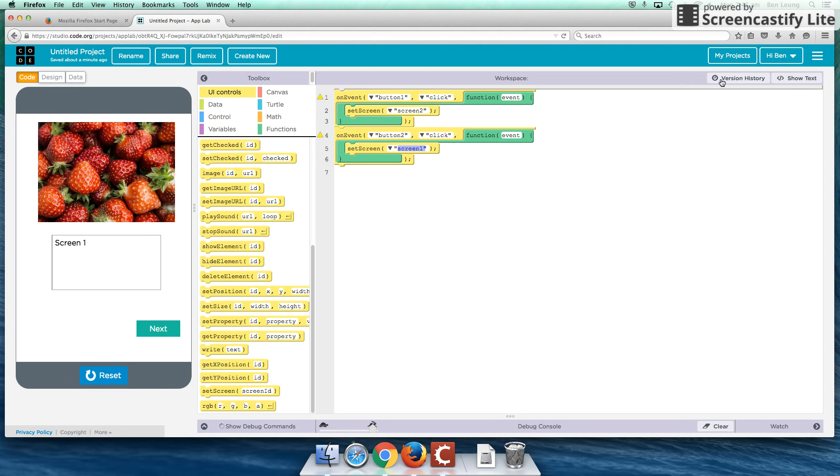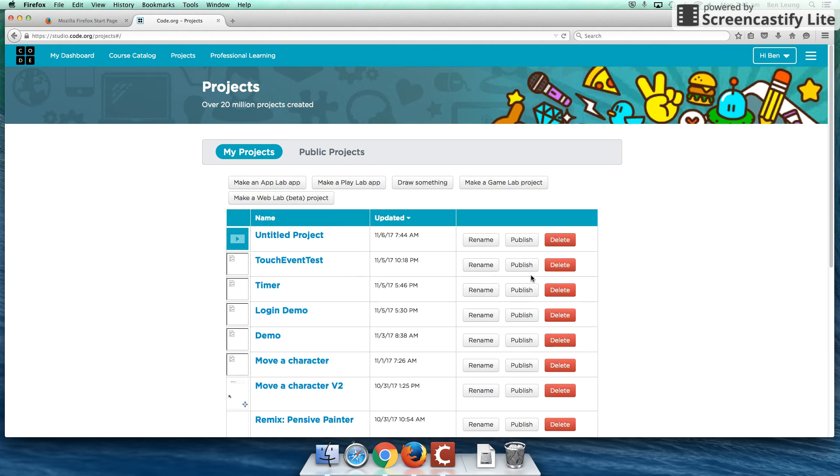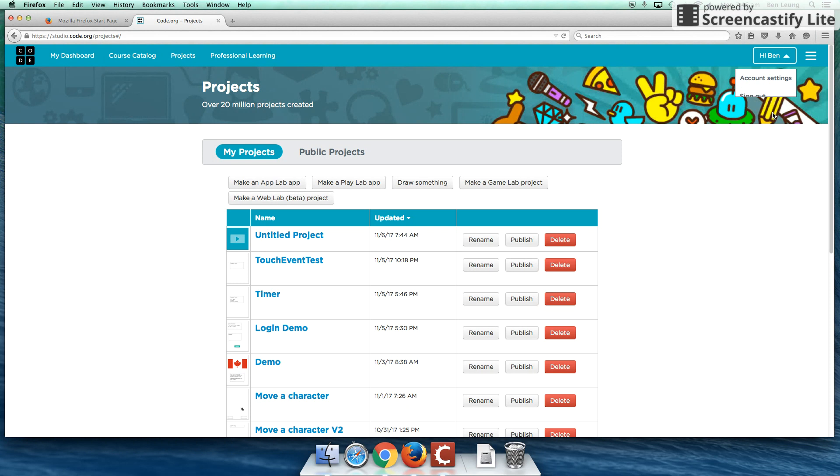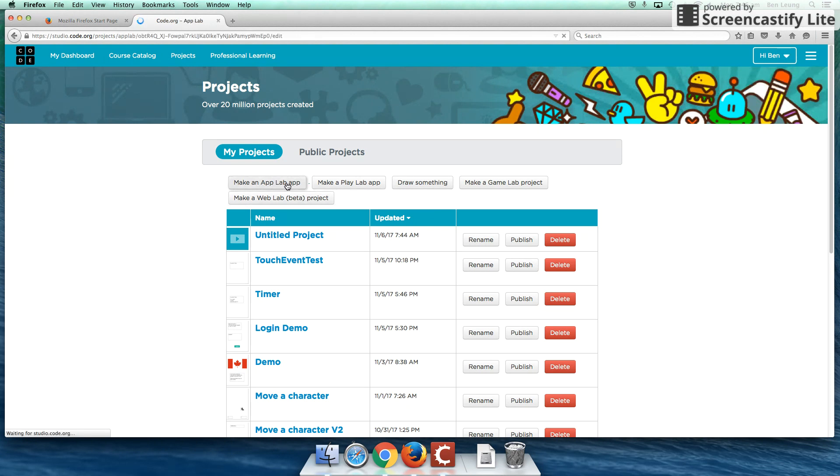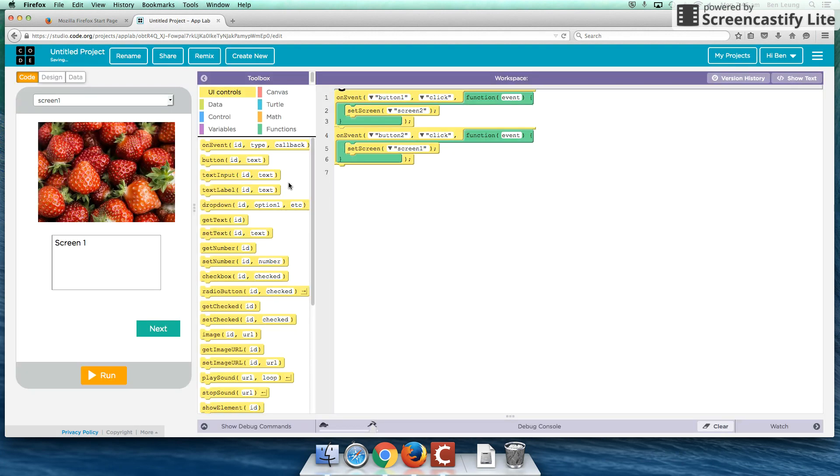Let's begin. Once you've logged in, I'm going to go back to my projects area. And we are creating an App Lab. So I'm going to click on make an App Lab here. And we're just going to start from scratch altogether.